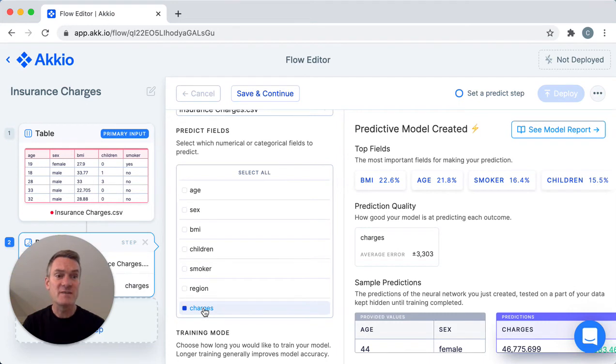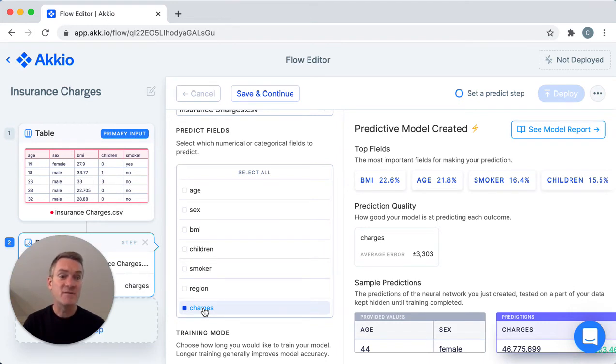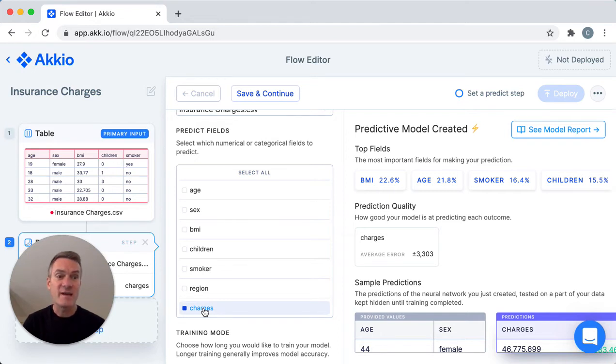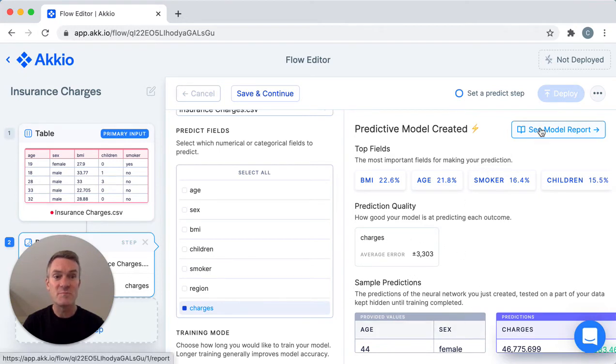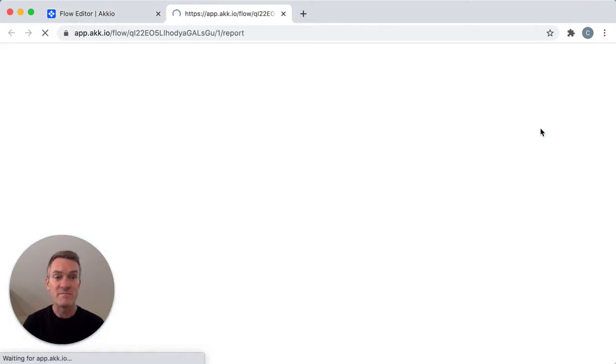Akkio loads the data and creates a neural network that's unique to your data. When you train a model Akkio creates a predictive model with 80% of the data in your training set. Then it runs the other 20% through the model to give you information about the quality of the model you just made. You can see a summary of those results right over here or you can dig deeper in the model report. So let's do that.